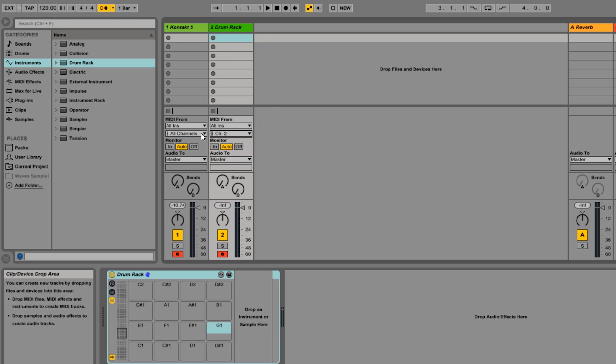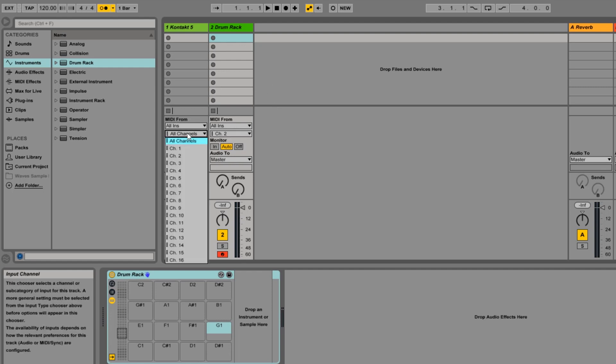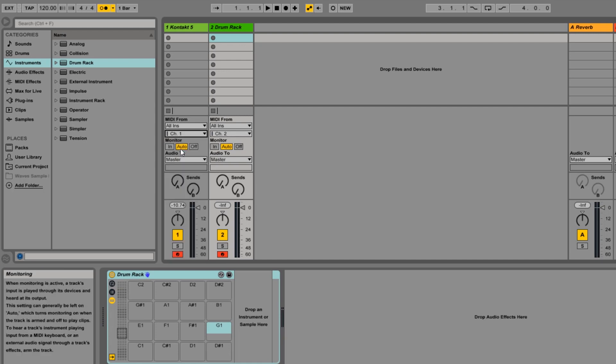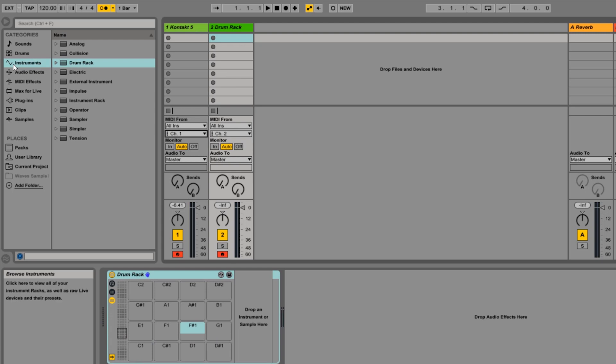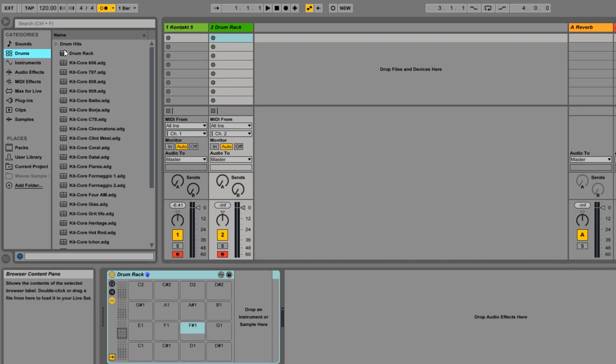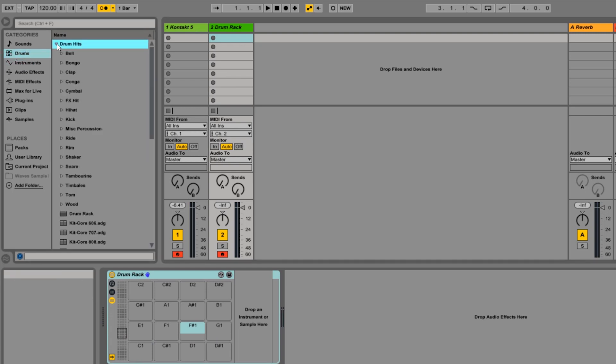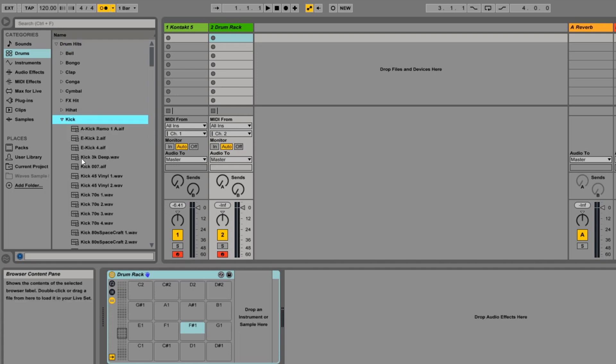Okay, so I'm gonna set the second track to get the signal from channel two. So the Contact number one track, we need to take the signal coming from channel one. So remember, channel one remains on the keybed and channel two exclusively gets information from the drum pads as we have set it in the Alesis VI-61 editor.